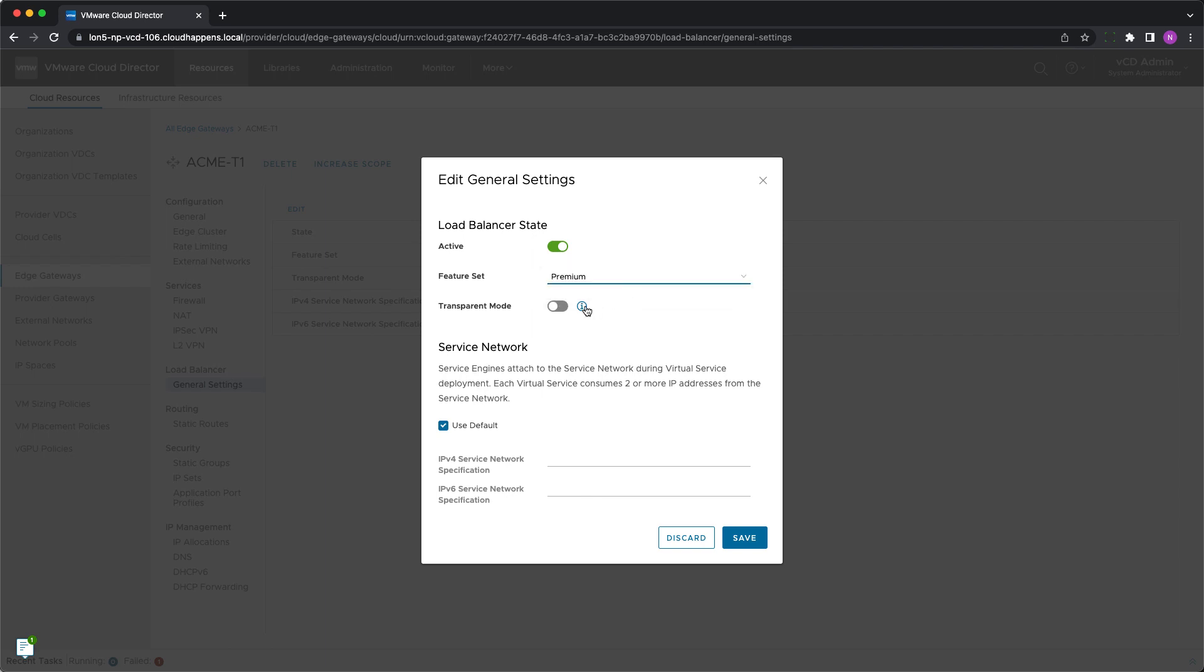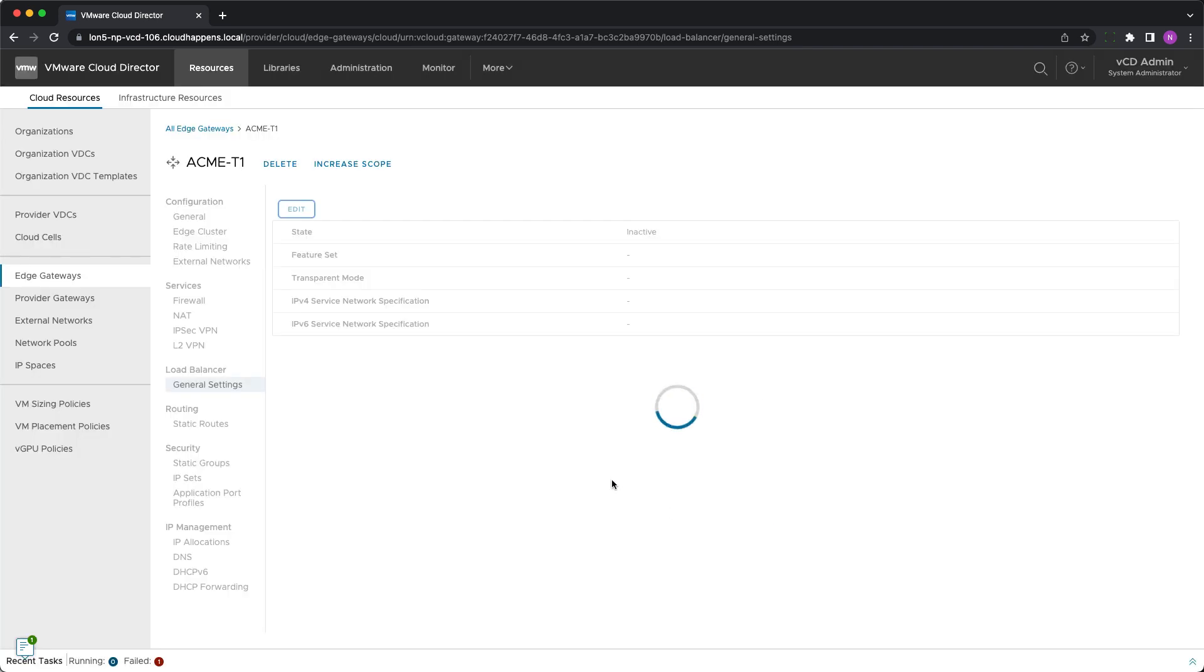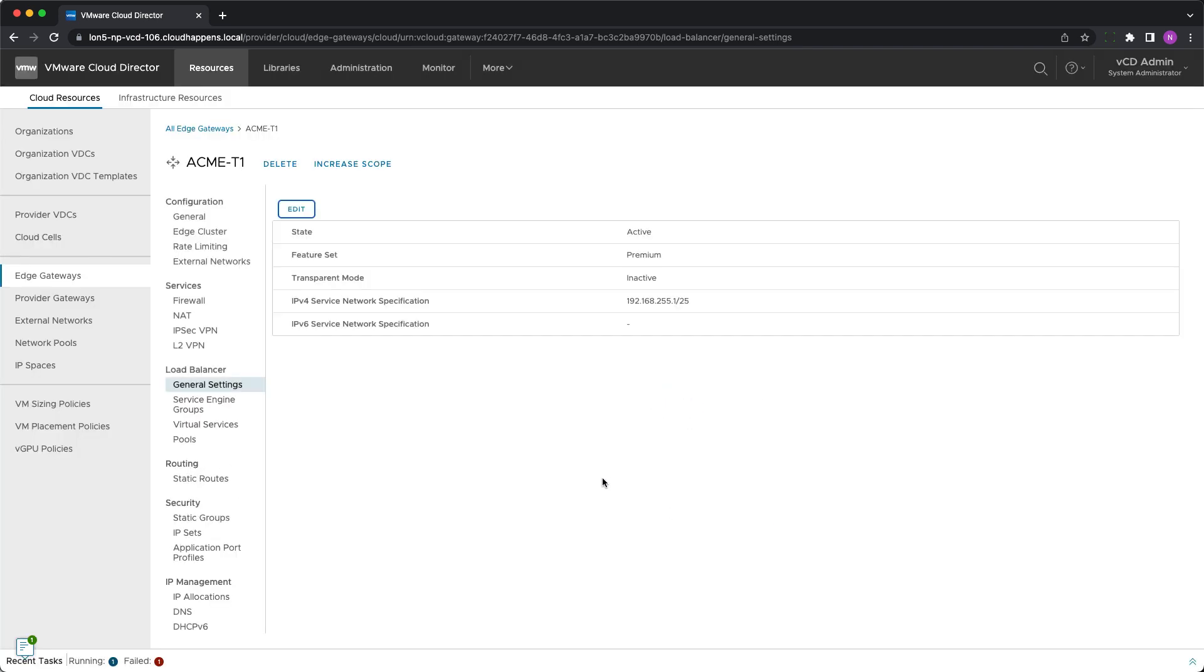If transparent mode is activated, the tenant can check the preserve client IP when configuring a virtual service. The service network is recommended to use the default settings. Still, if they interfere with some of the organization's network settings, they can be further modified not to cause a conflict.